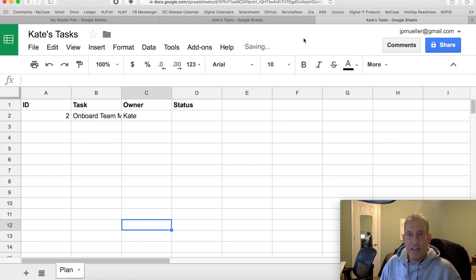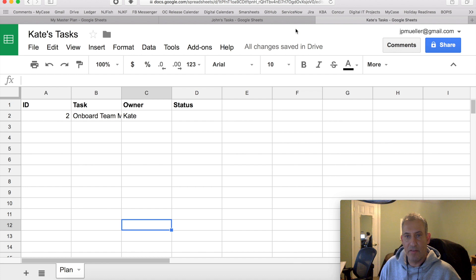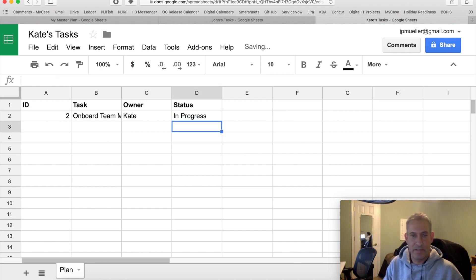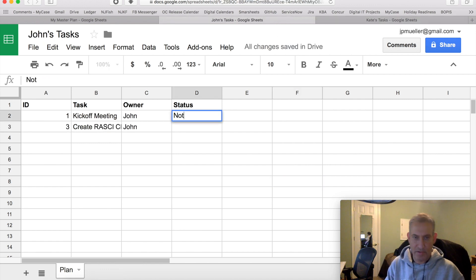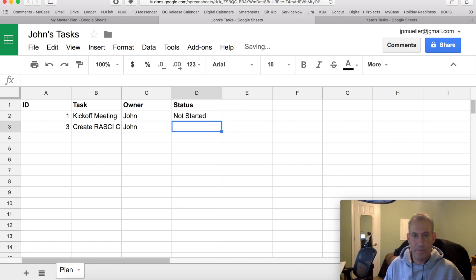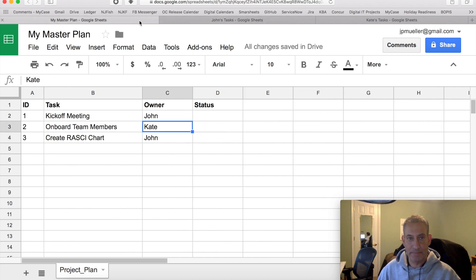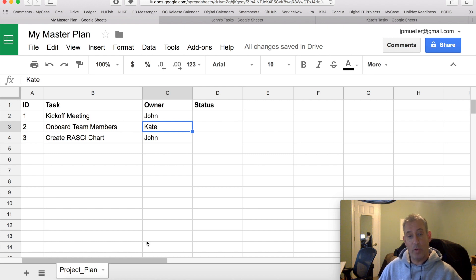So they could go in here to John's Tasks or Kate's Tasks, and they could edit their information, right? So they may be putting in progress. Let's go to John's Tasks. We'll put not started. Maybe he puts completed for the other one. Okay. So how do I get that into the master plan? So it's really a two-step process.